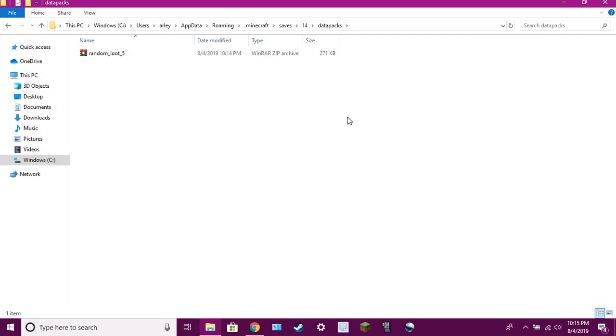That's how you install Seth Bling's randomizer mod for Minecraft. Mod, data pack, same thing. And I'll see you next time.